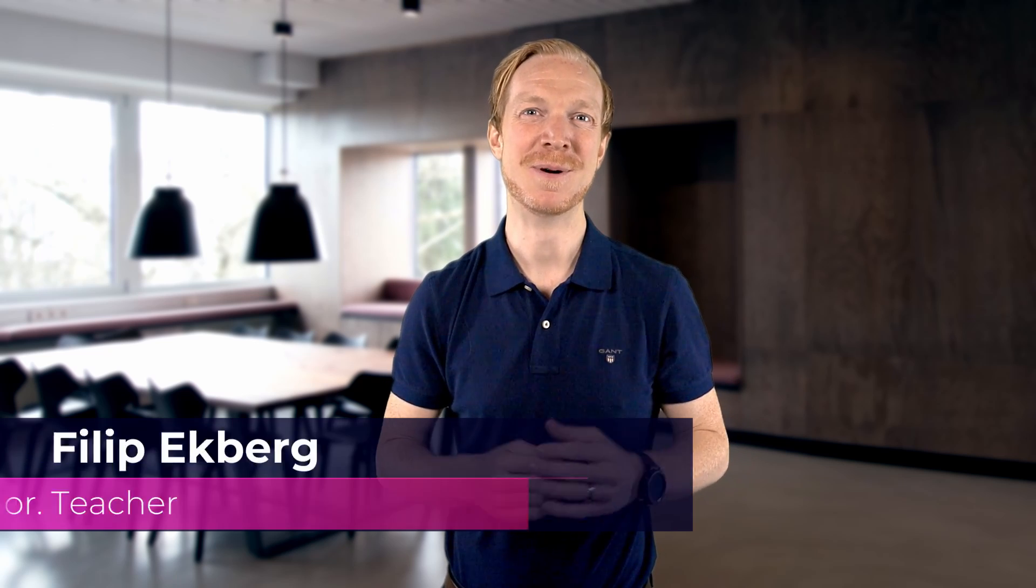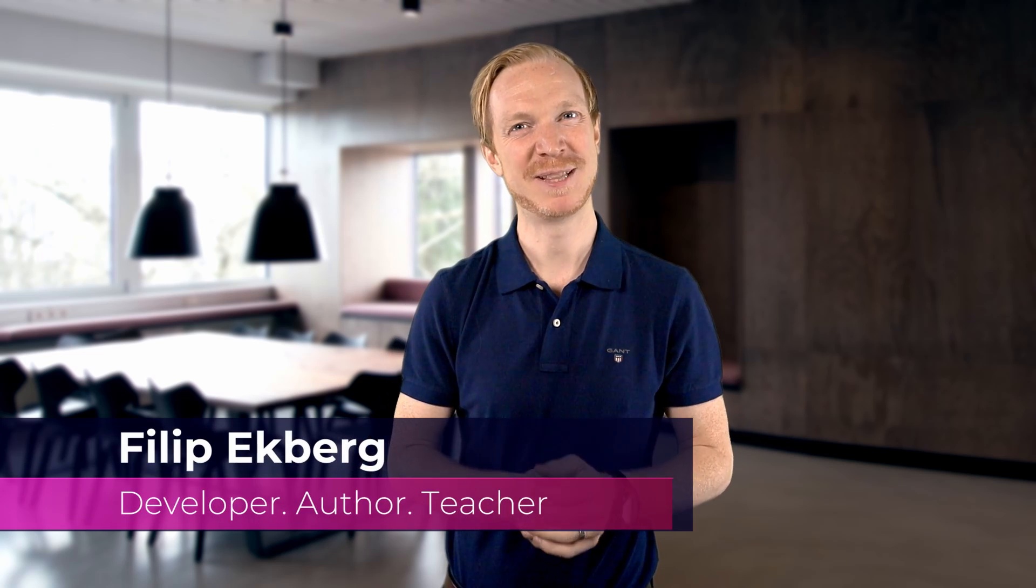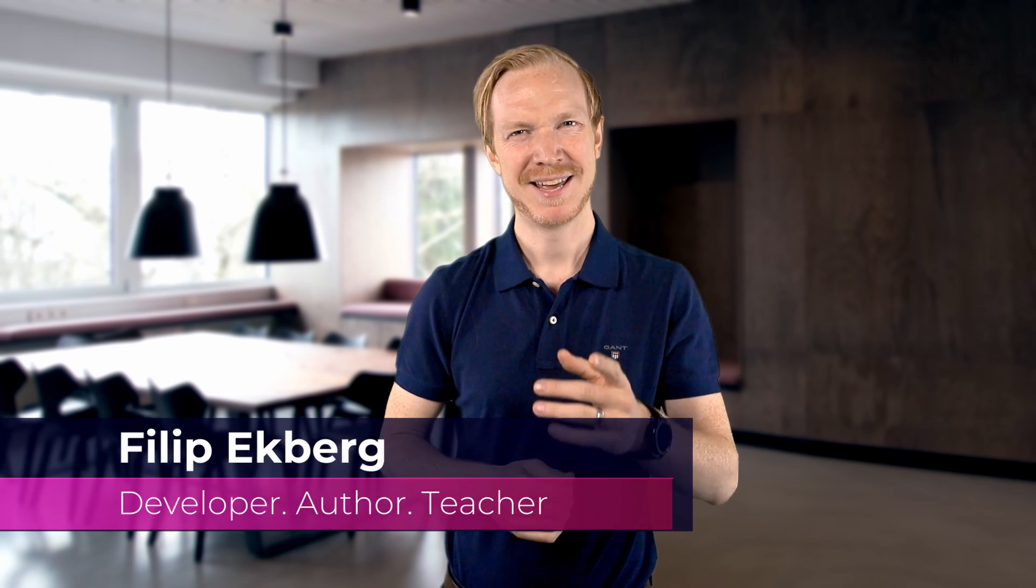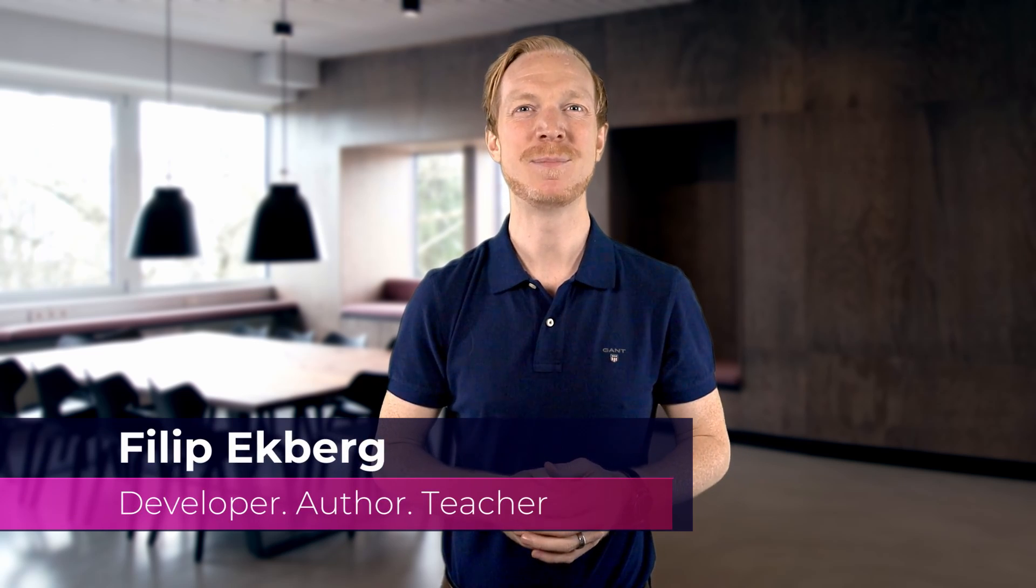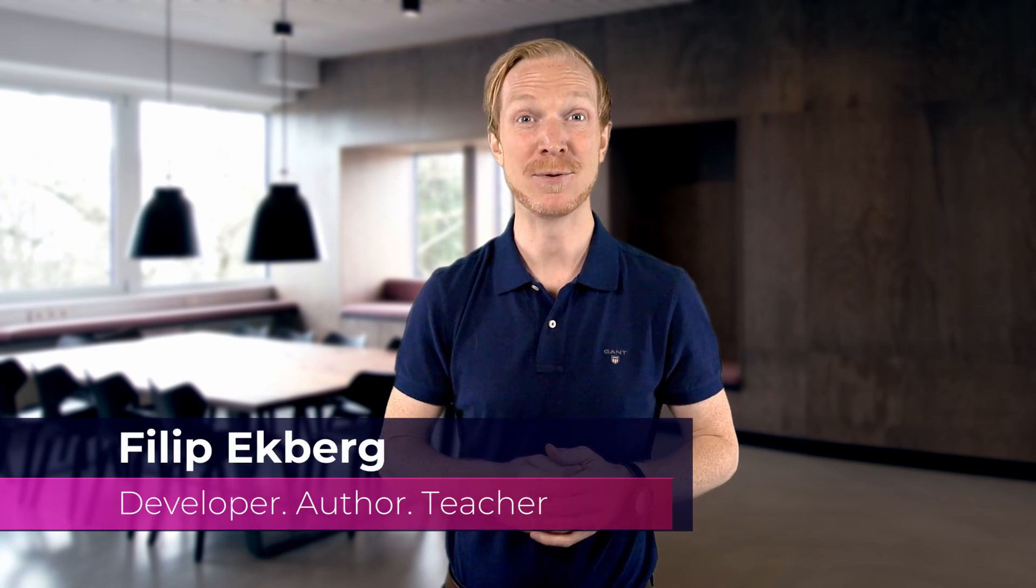Welcome to this video. My name is Philip Ekberg, and today we'll be talking about improvements made to pattern matching in C# 9.